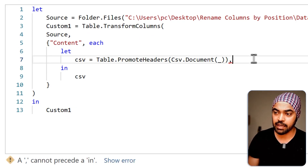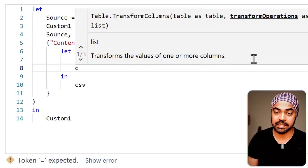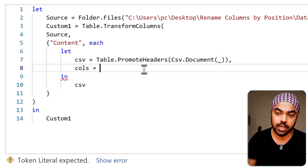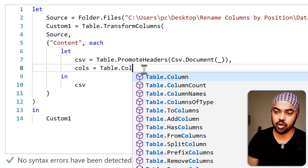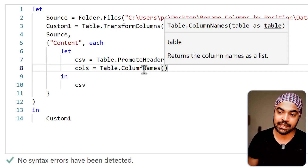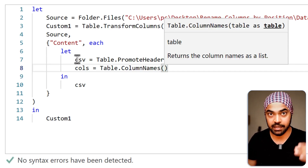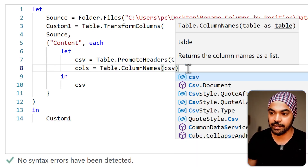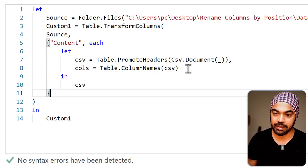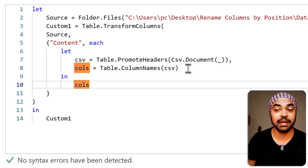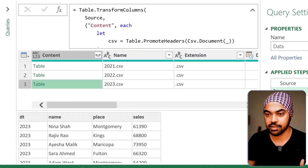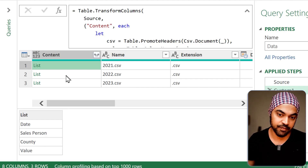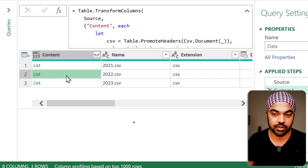Next I'll create a new step called 'columns,' using Table.ColumnNames. I'll say: the CSV step contains three tables — please get me the column names of all those tables. Clicking Done, this gives me all the column names of the three CSVs: the first column name, the second column name, the third column name.